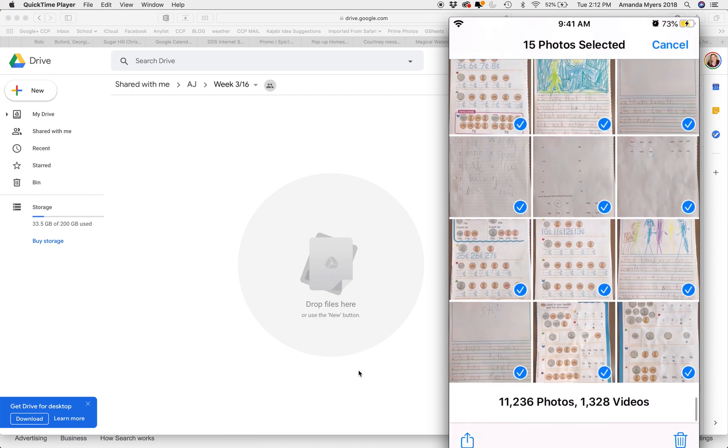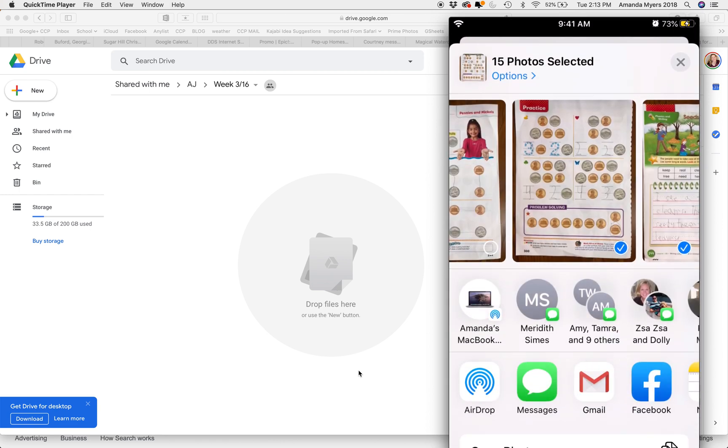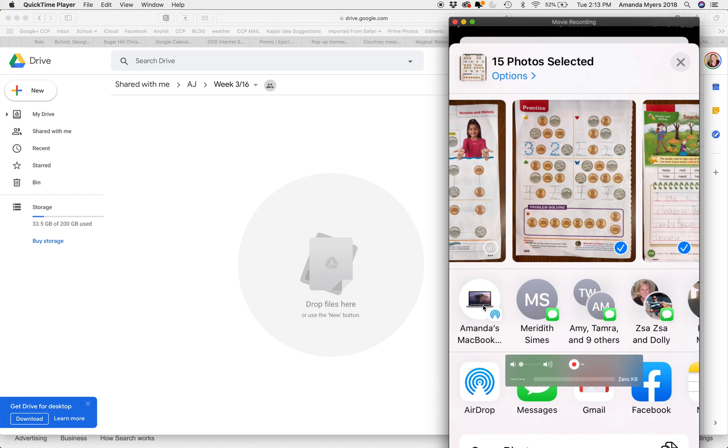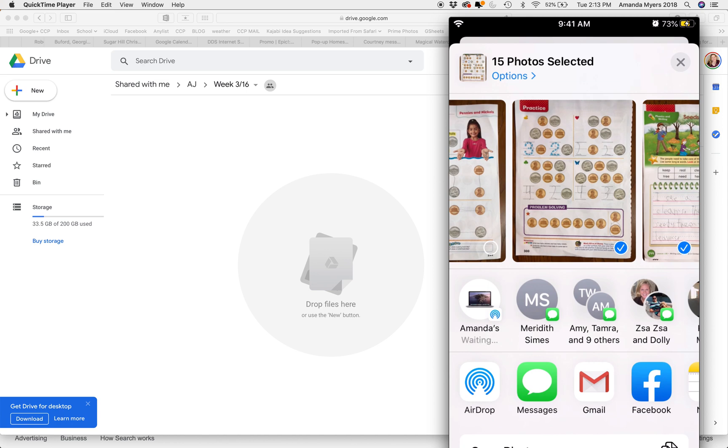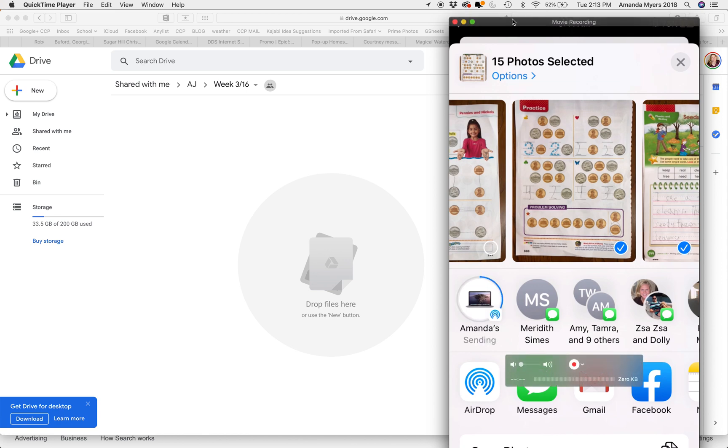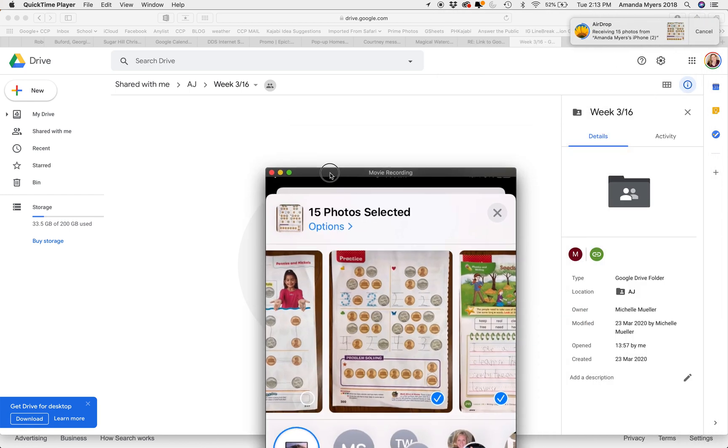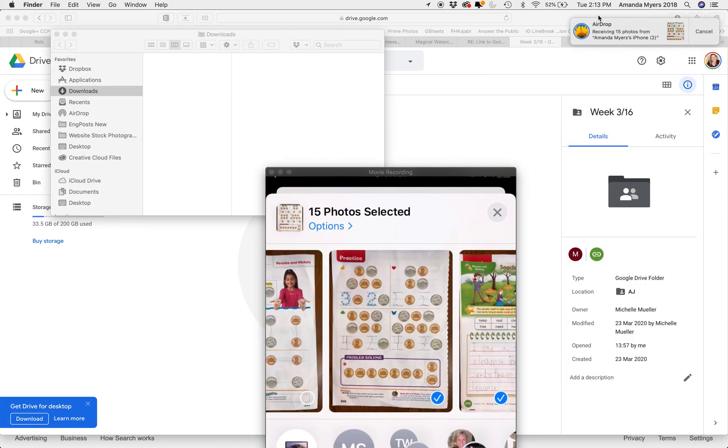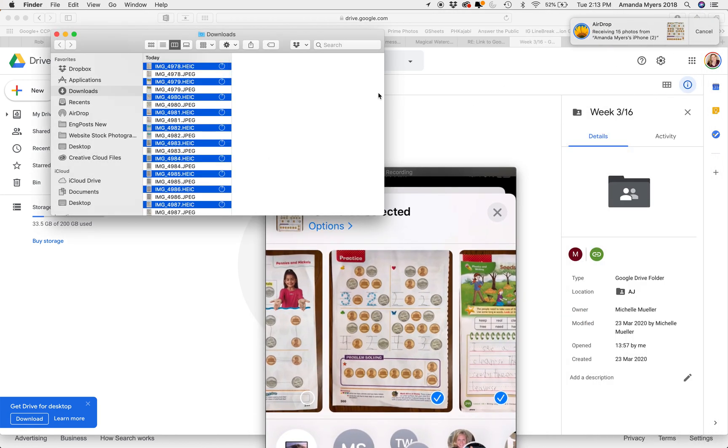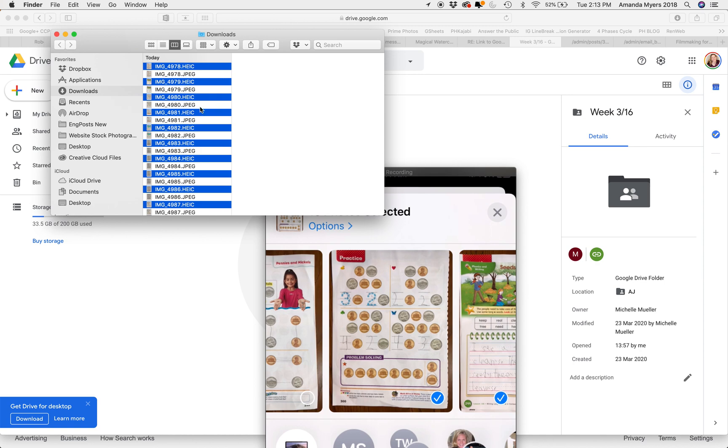Then I'm gonna go ahead and airdrop them. I'm using an iPhone and a MacBook—this only works if you have Apple products. Here is me, so I'm gonna go ahead and tap that. I was actually tapping it on the screen on my laptop. Okay, so they're coming over. Let me find them here. Right here. Oh, and there they are.